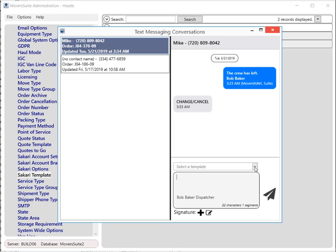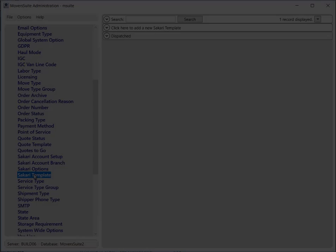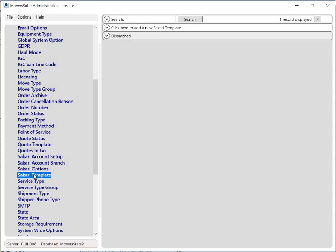To use this feature, you can create templates in the Moversuite administration and then incorporate them in your messages. To set up a template, open the Zakari Template option under the Administration listing in Moversuite Administration.